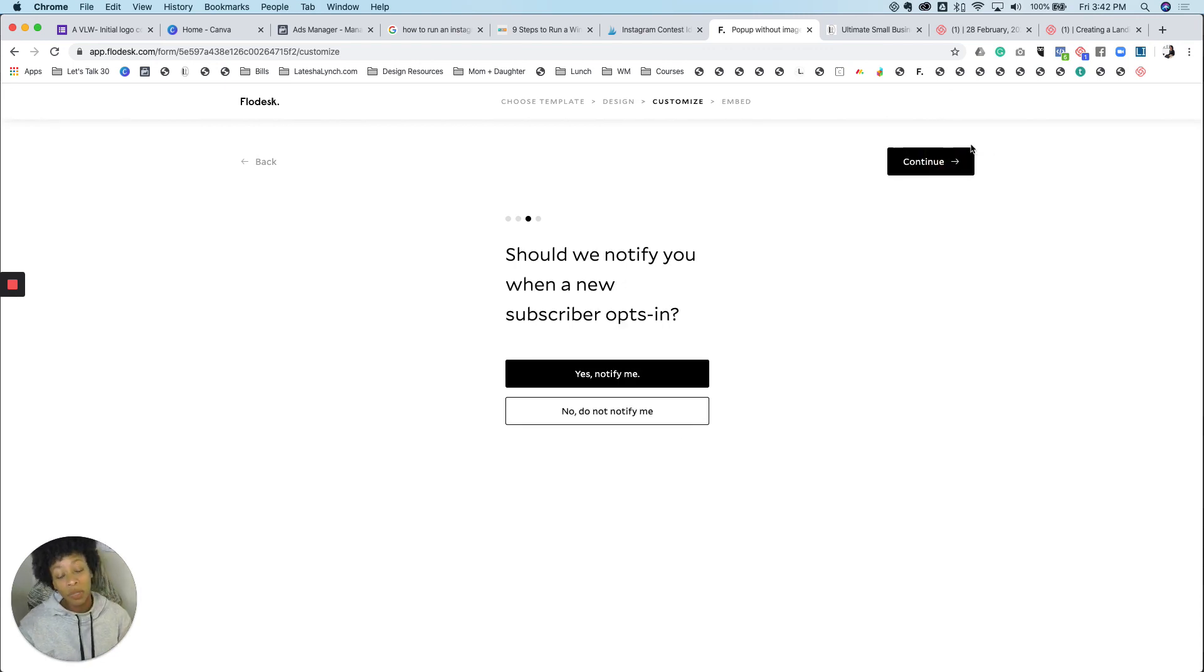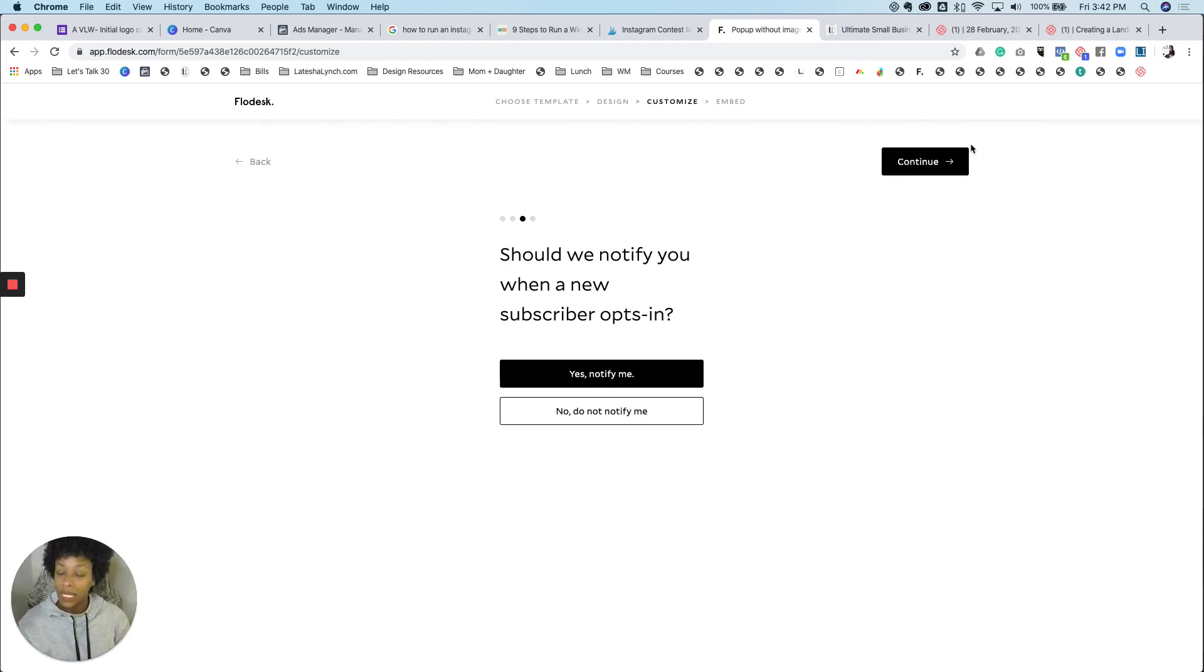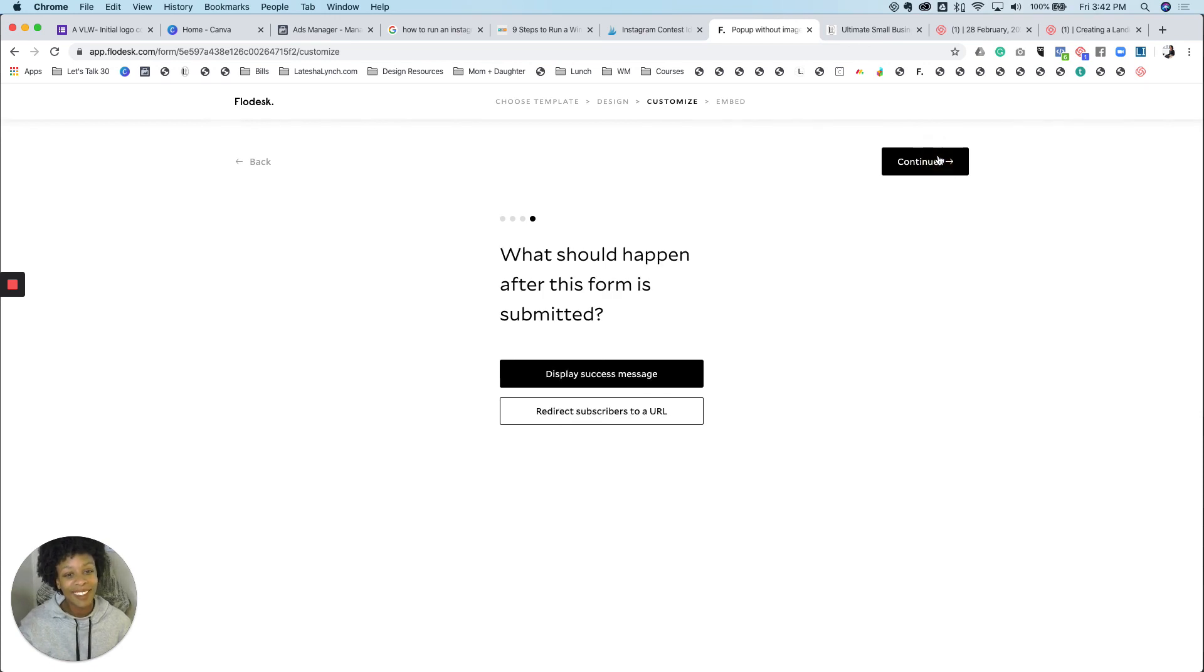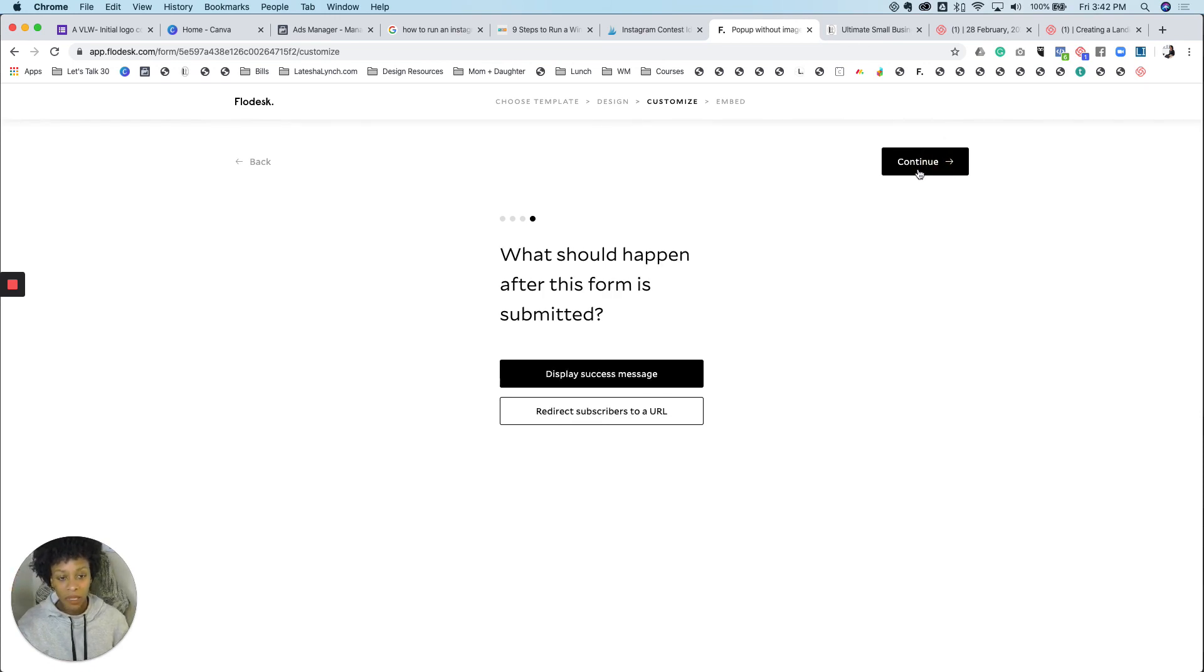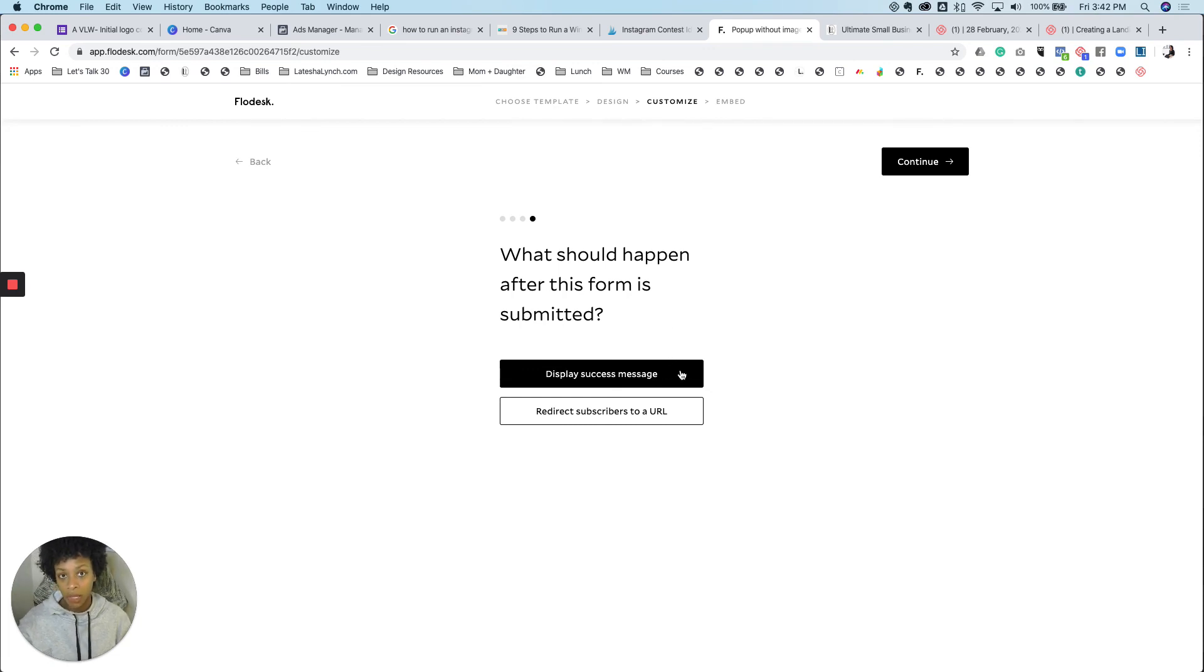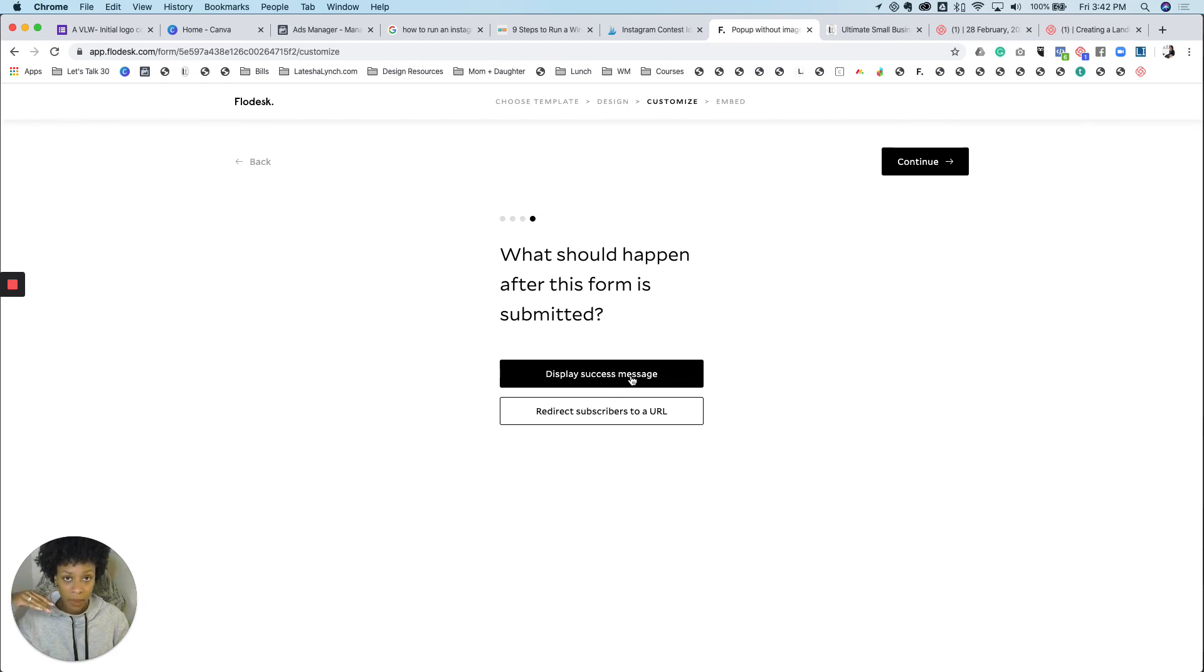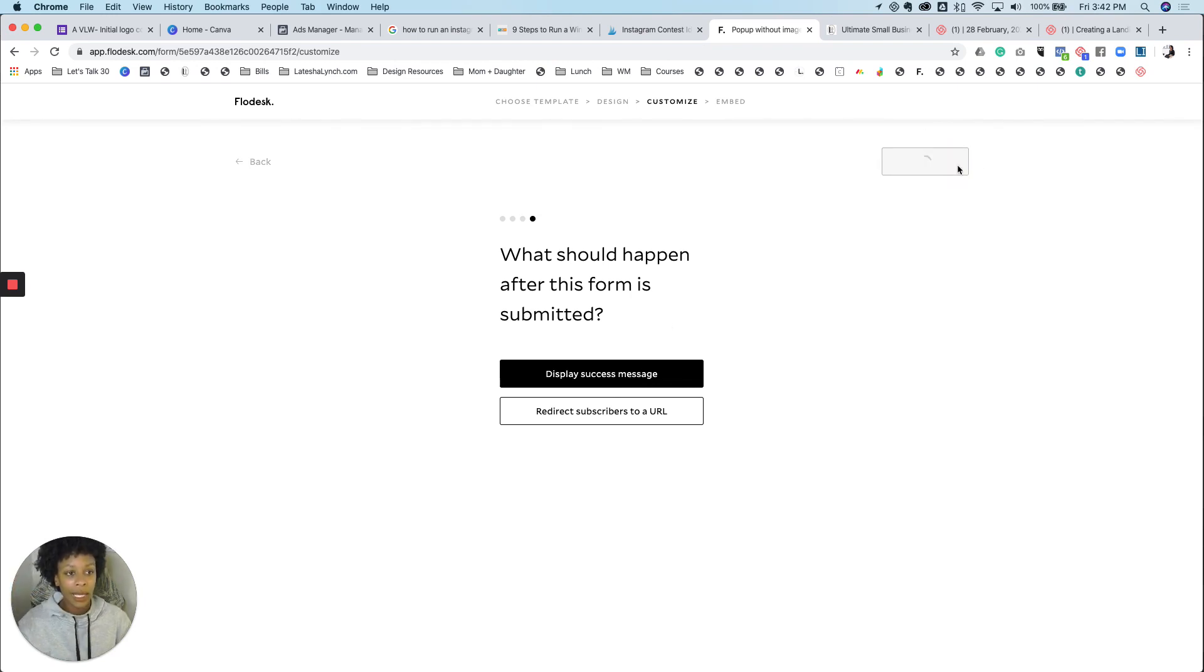Next, do you want to be notified? Yes, you sure do. So I'm going to click yes. And then what do you want to happen after the form is submitted? I am going to, I've already shown you how to connect it to a URL. So this time it's just going to be the success message that we chose, which was the friendly tone. I like that.